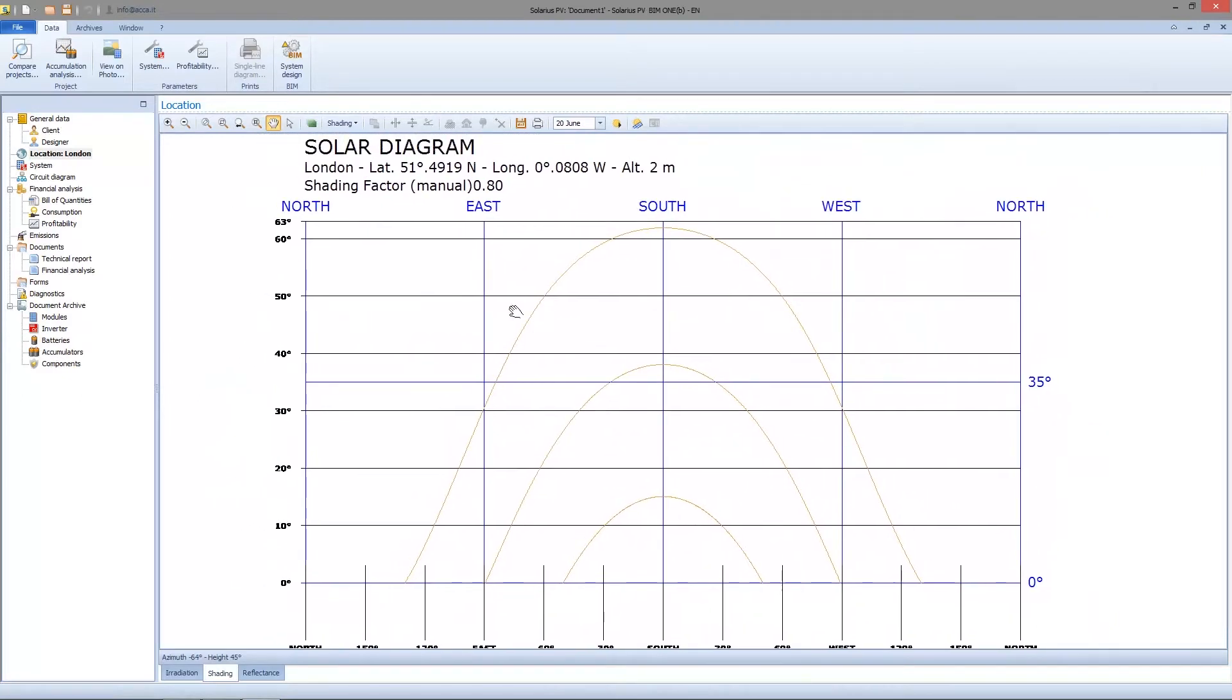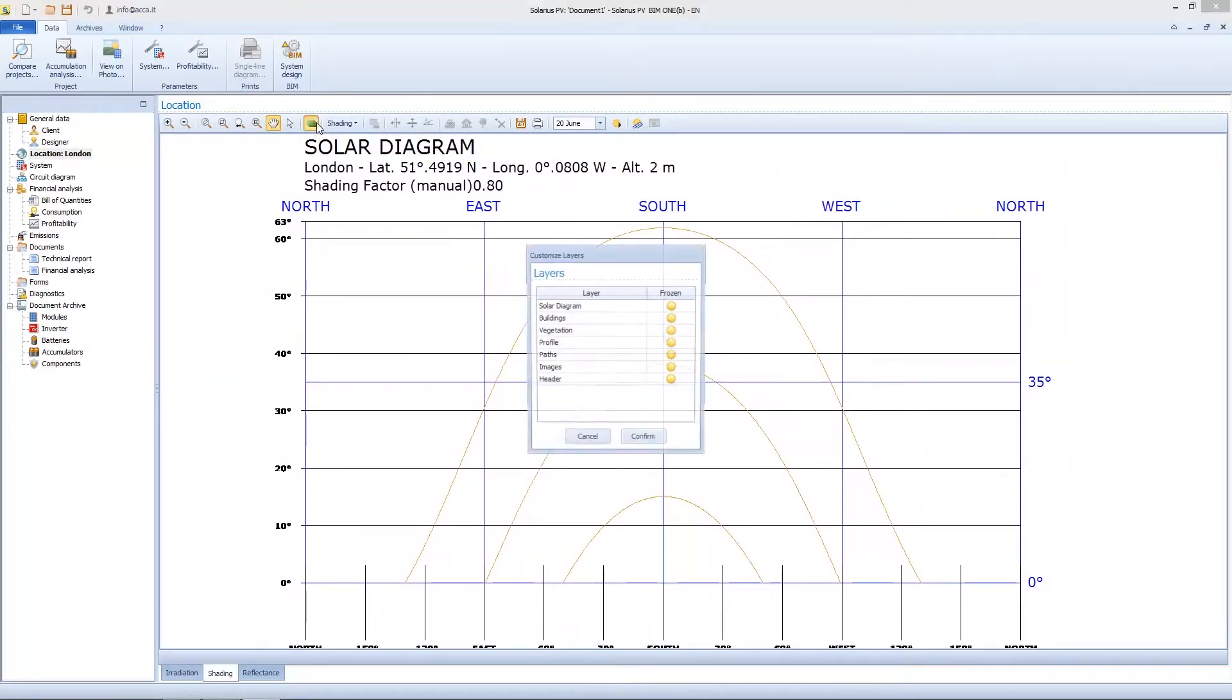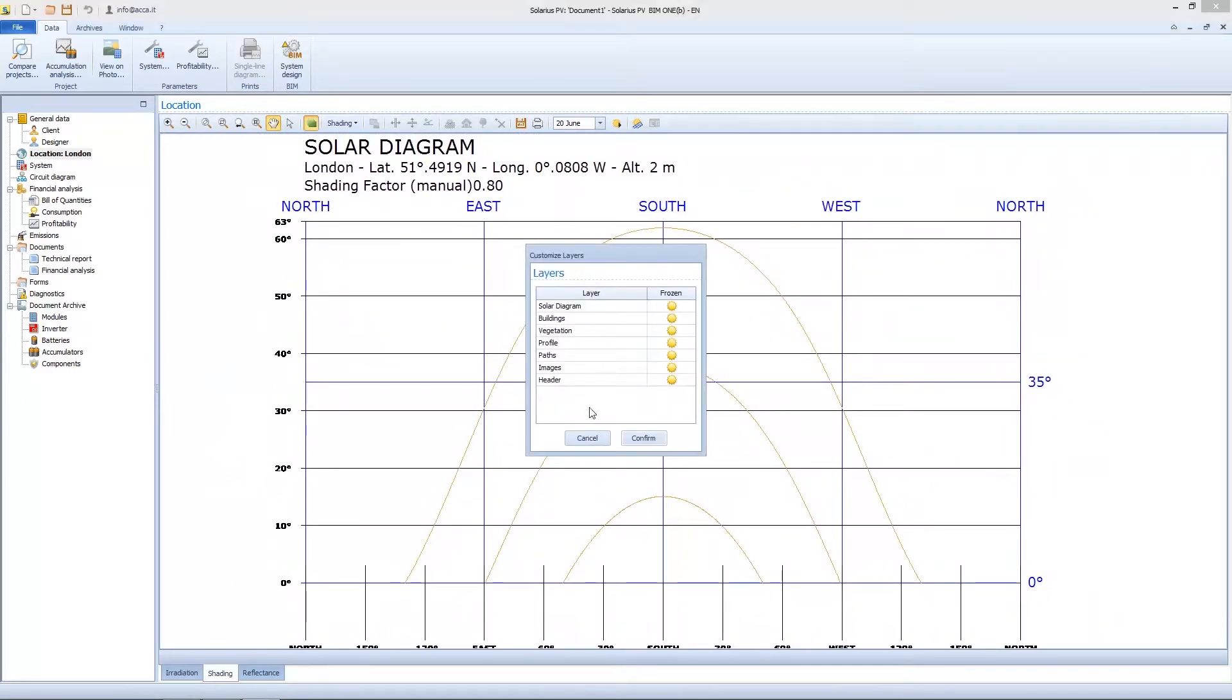You can also customize the layers. I can see the solar diagram, for example, with different objects, what I want to see.